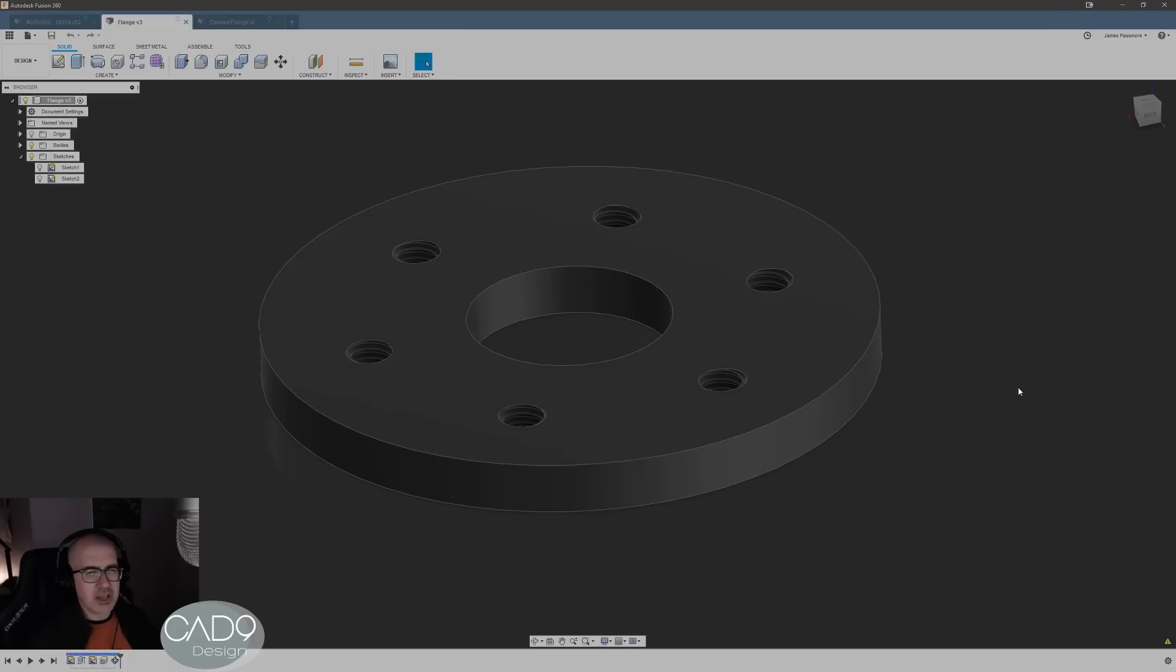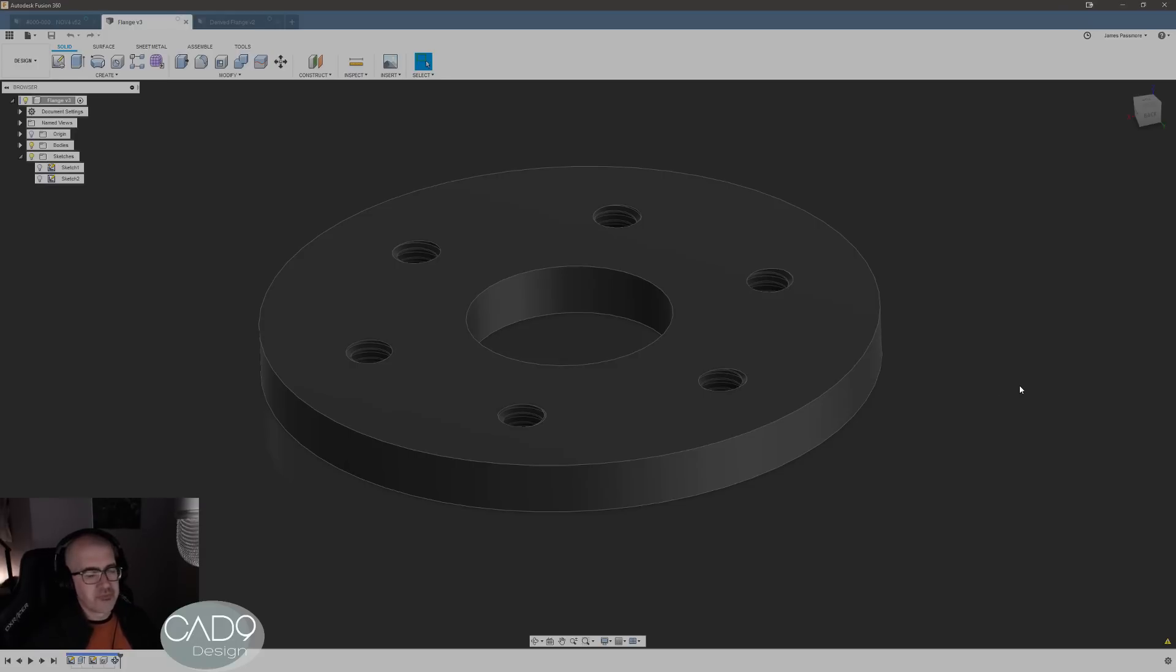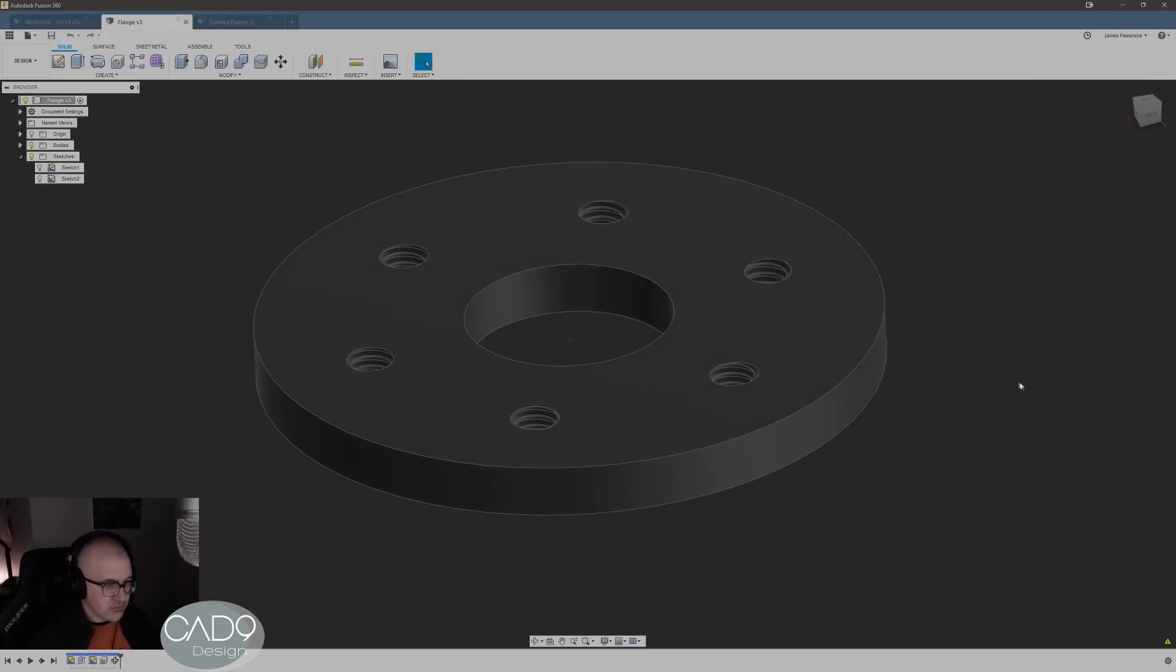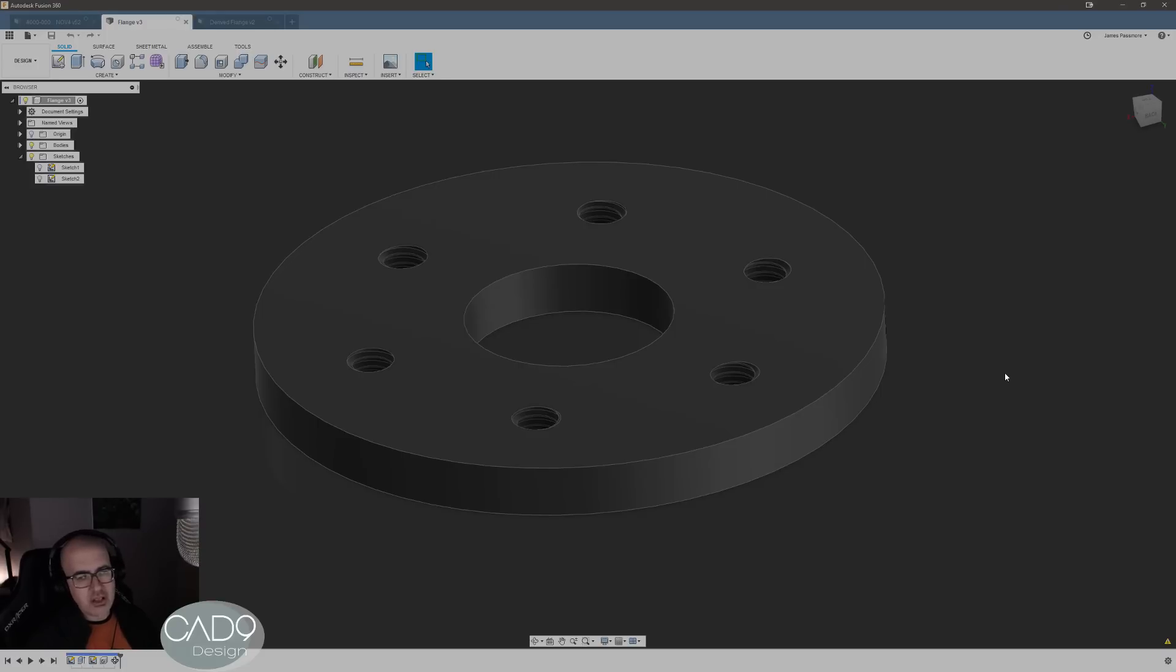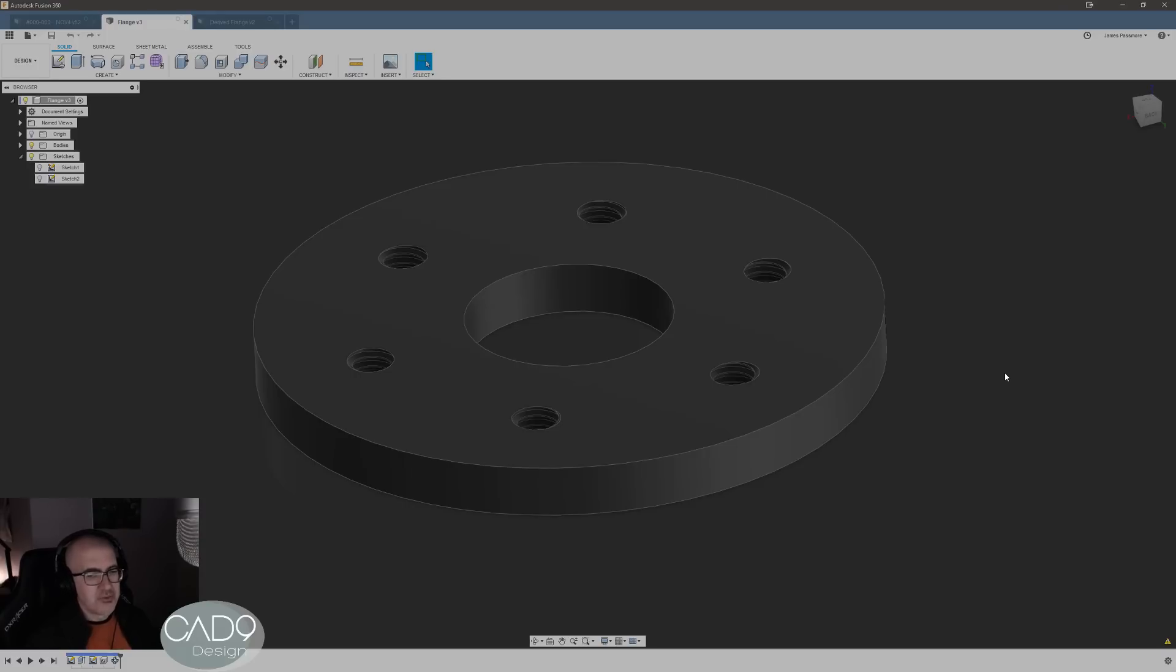So if you're unfamiliar with the derived feature, it's a fairly new feature. It's similar to how when you have a component in SolidWorks and you alter that component, the assemblies it's used in, it's gonna update in those assemblies as well. Fusion didn't really have that.